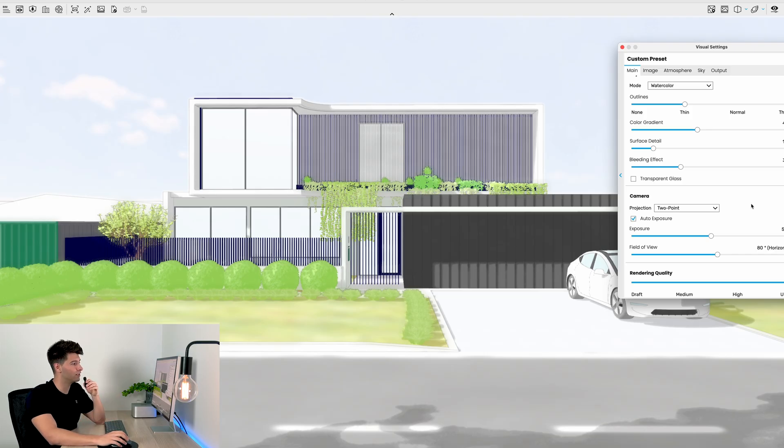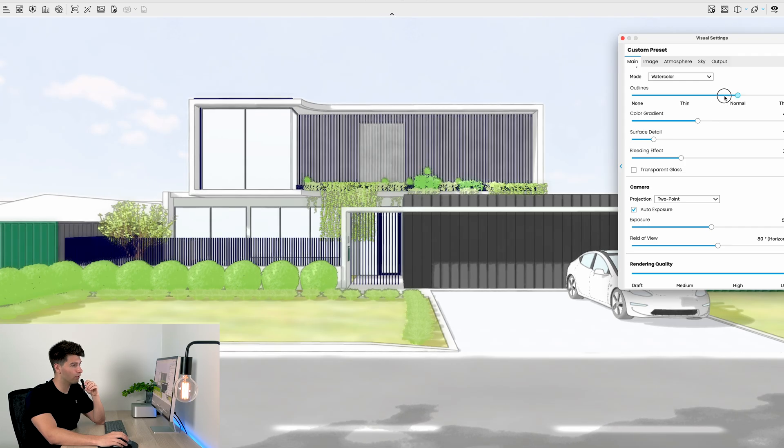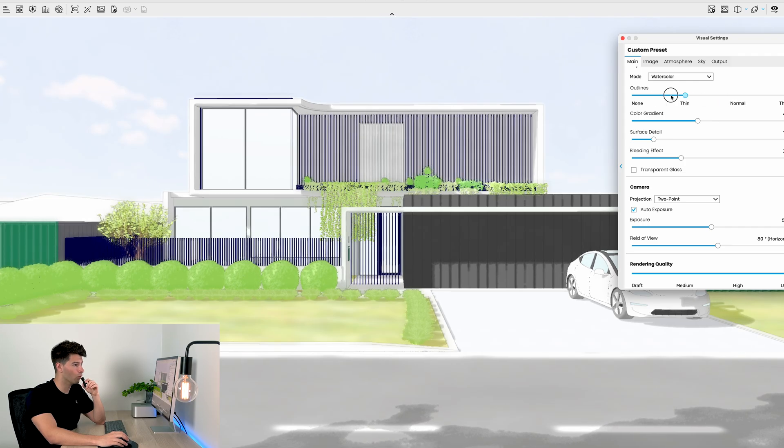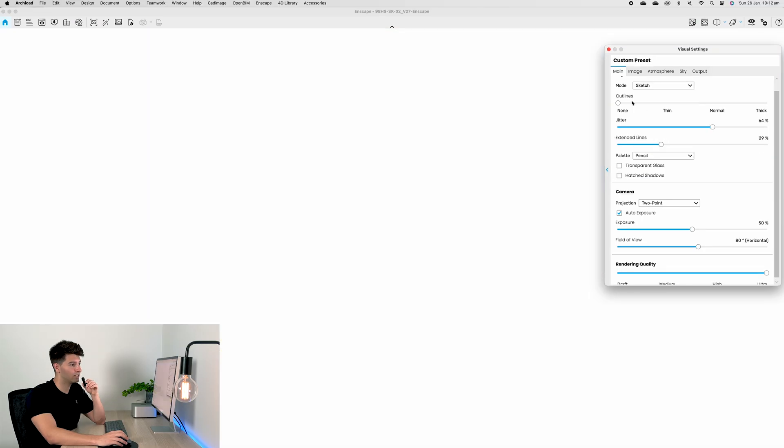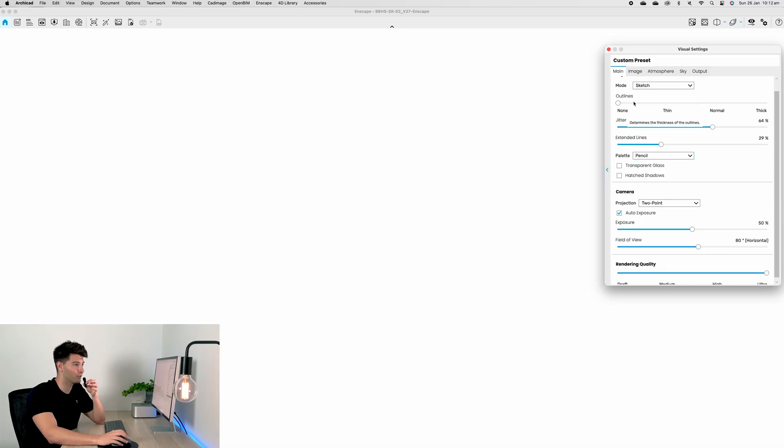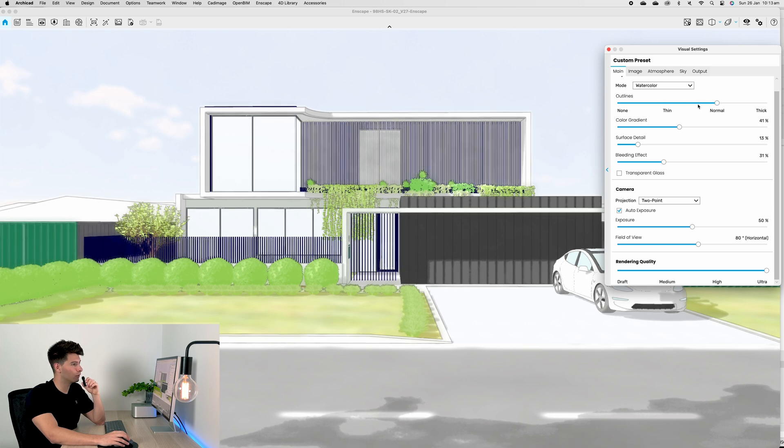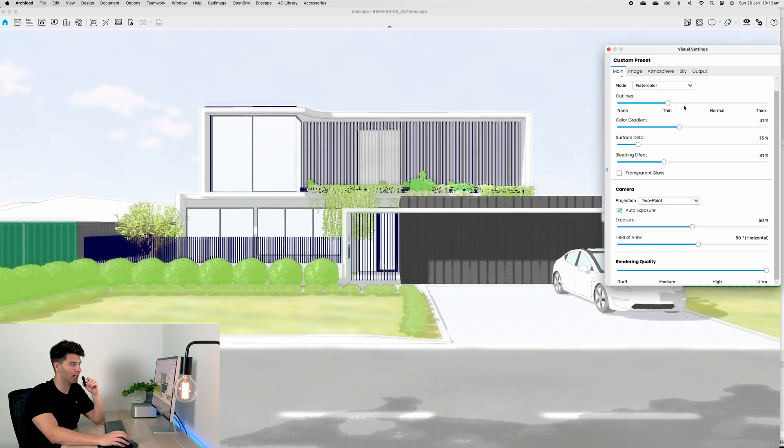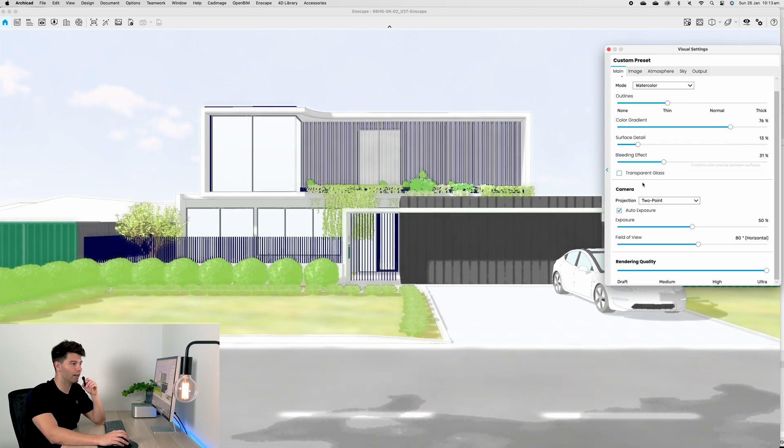Obviously because we moved to watercolor the settings change and we have a few more different options. Once again, the first outline of course the same as before—thick, thin, normal. If you toggle across over to none it works on watercolor, it obviously doesn't work on sketch when you're in pencil because there's nothing else but an outline in pencil sketch.